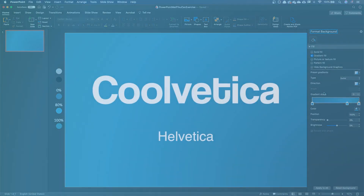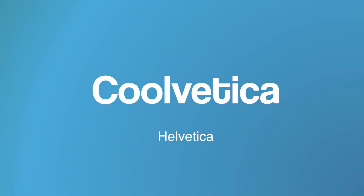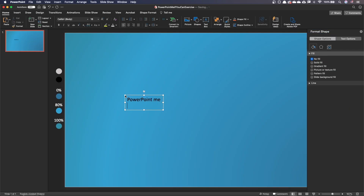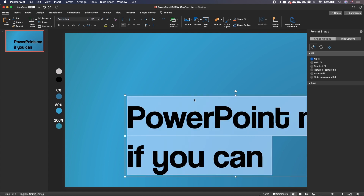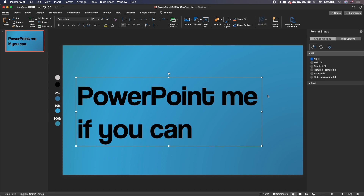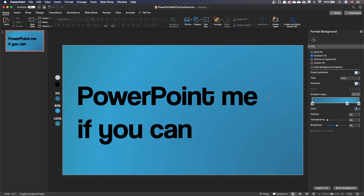This animated title uses the typeface Coolvetica, the funky brother of Helvetica. You can download it for free on the internet — look for the link in the video description. Let's now add the text with the right size. To customize and animate the text, we will convert it to shapes with the fragment tool.